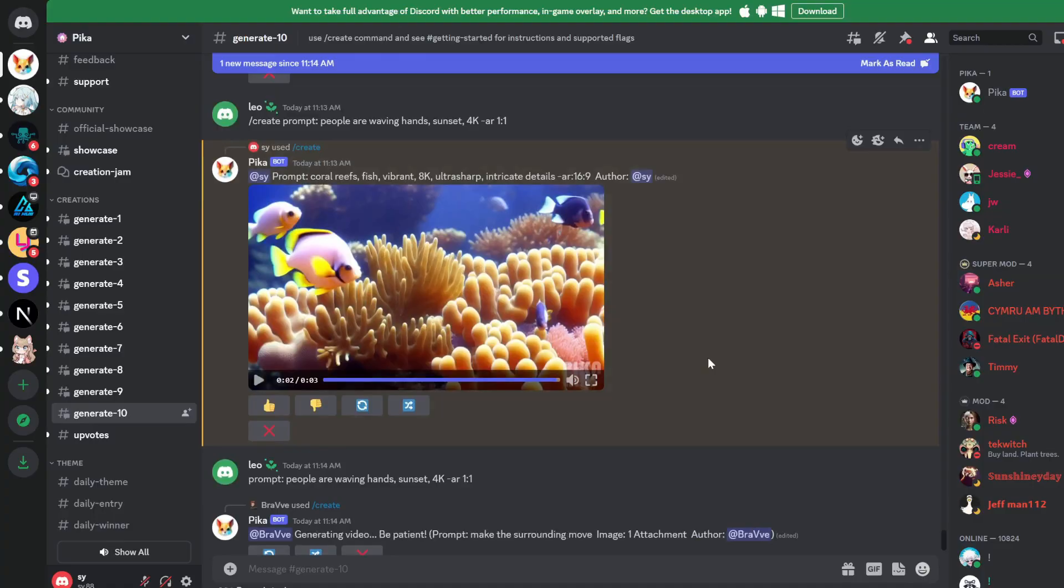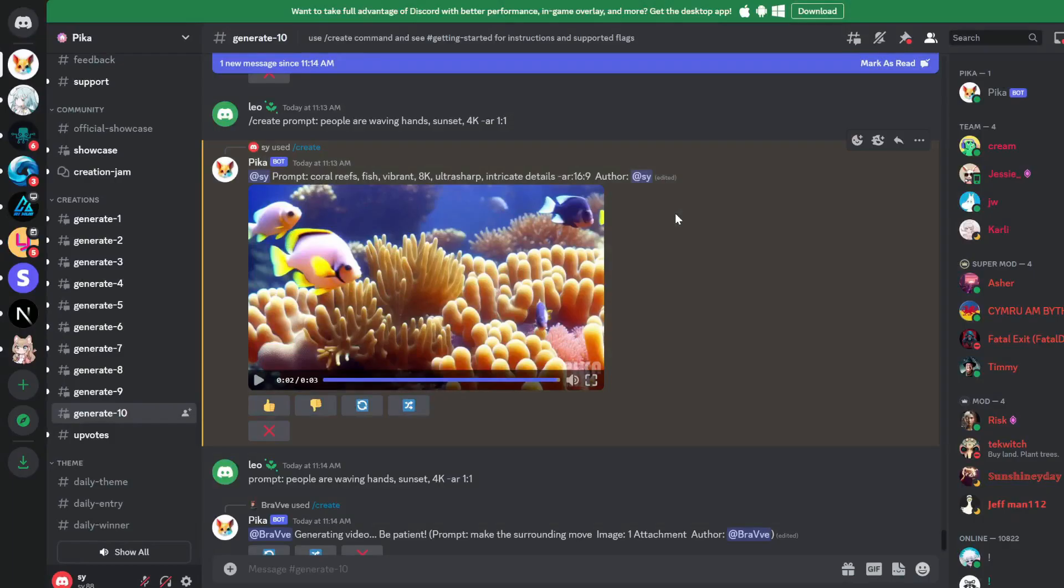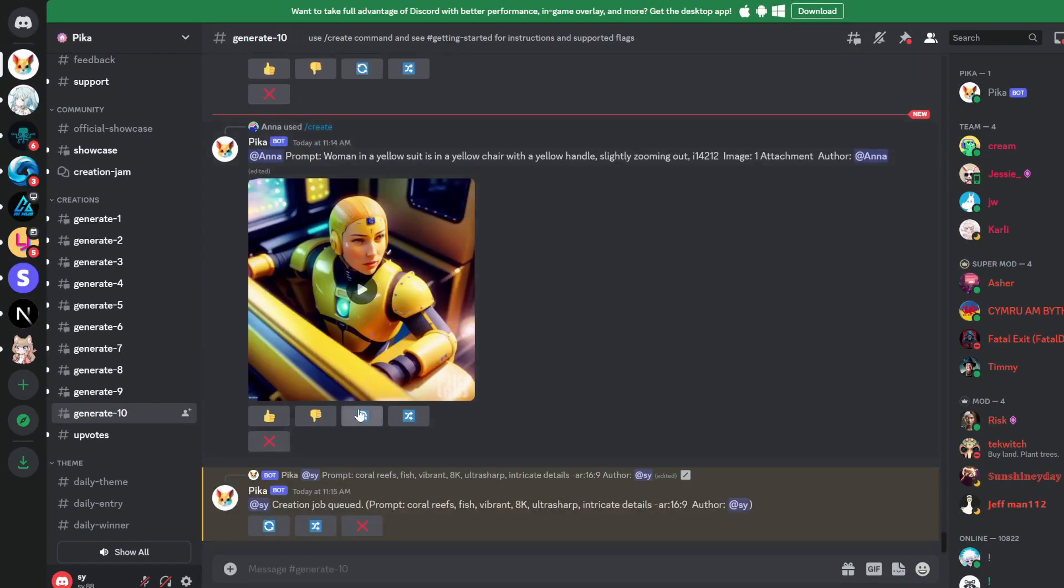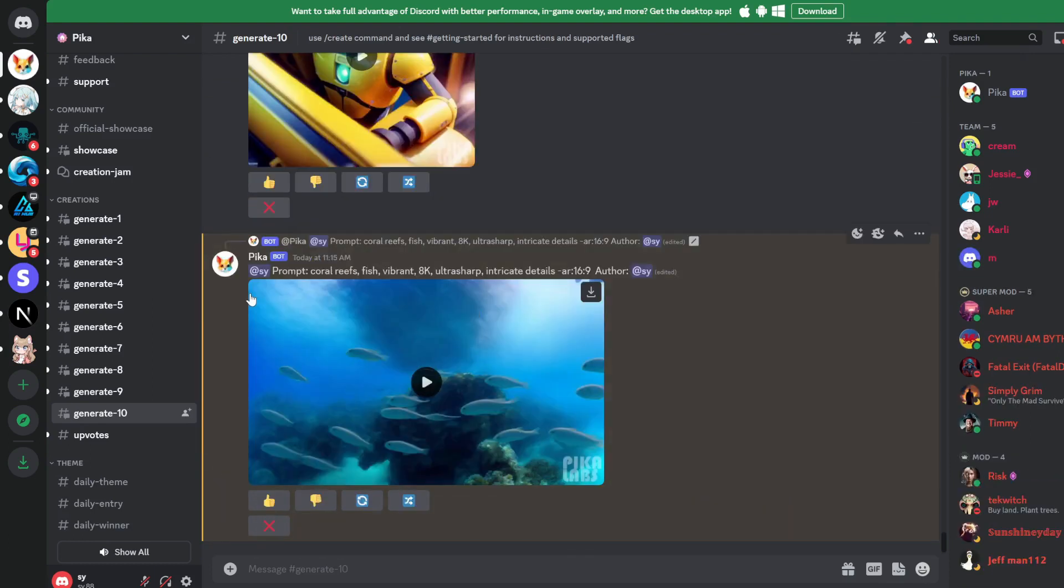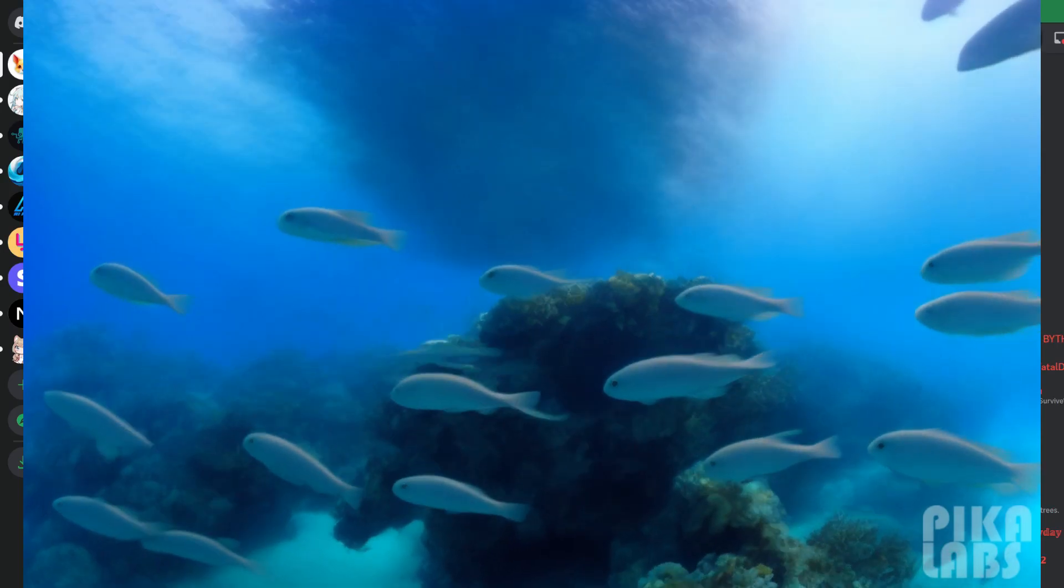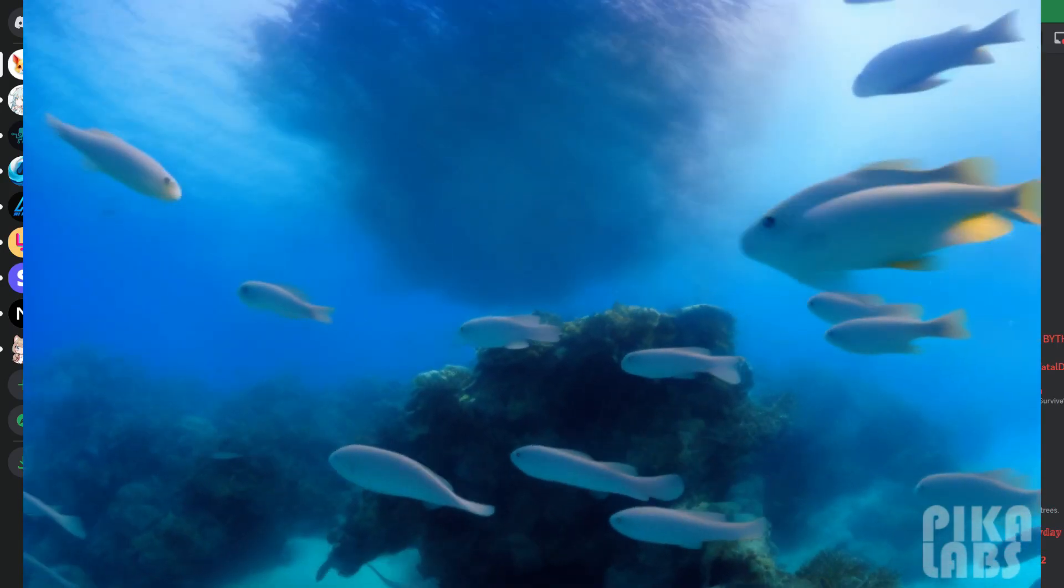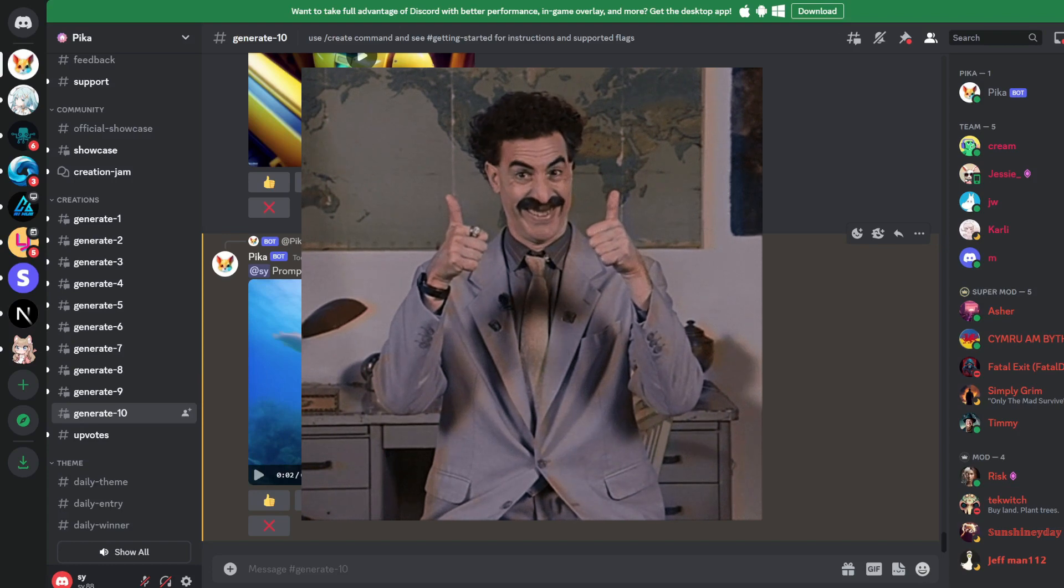Something to note is that you can only generate 3 second videos so far. But anyways, to download the video, simply click this button. We can test out a few more videos with the same prompt, so all you need to do is click refresh. And if you scroll all the way down to this thread, now it's going to create another video with the same prompt. Let's see the video now. Wow, that is just so cool.